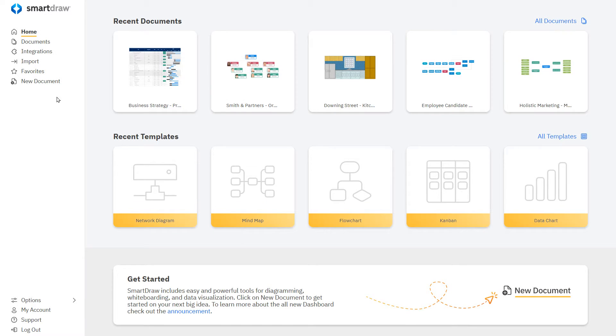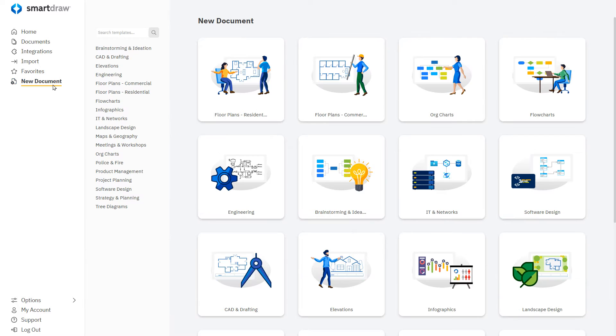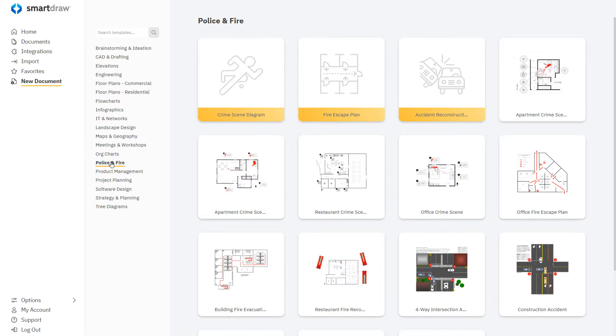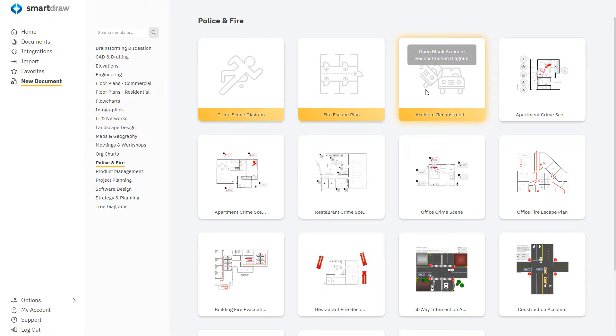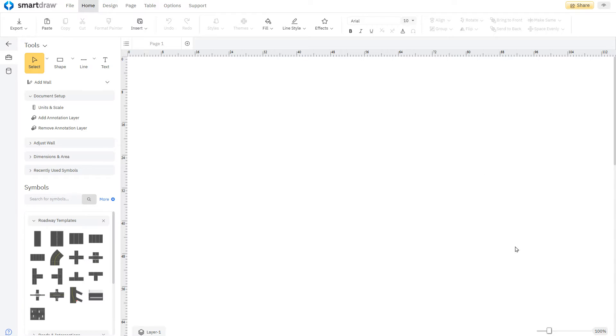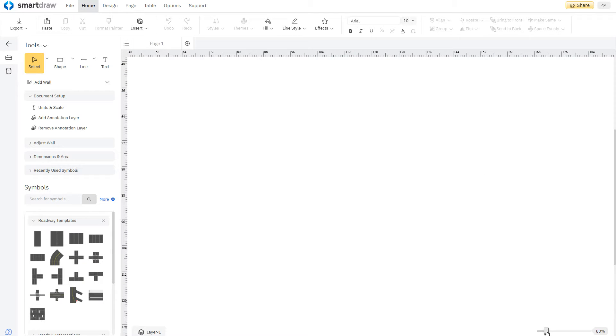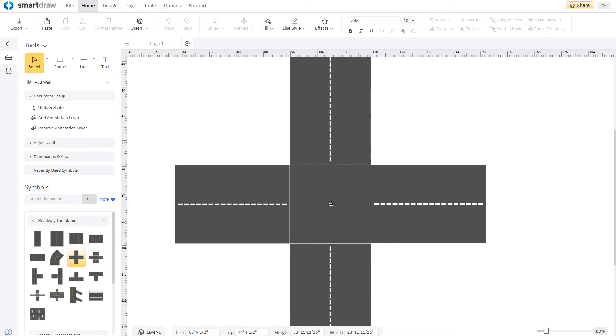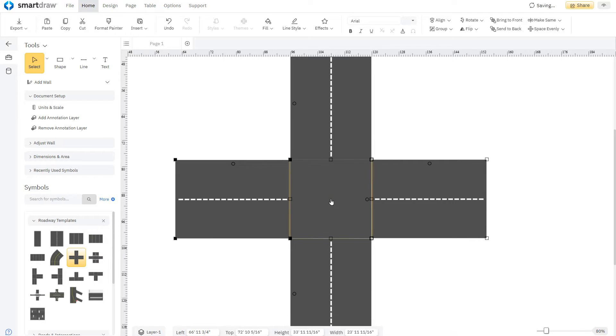Now in SmartRAW find accident reconstruction under the police and fire category of visuals. In the smart panel you'll find roadway and intersection templates to help you get started. Find the road layout that you're trying to illustrate and drag it to the work area.